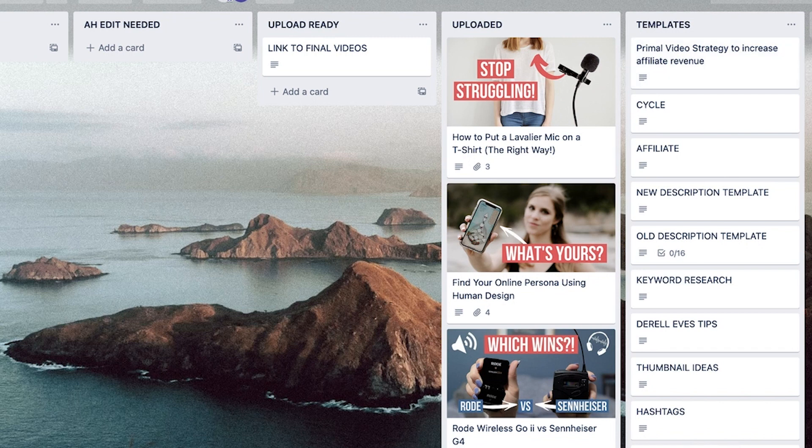Now, in order to dive into the mindset portion of YouTube thumbnails, we are going to flip on over to my editorial calendar, which I keep within Trello. And in this, I'm able to see the title that I'm planning to call the video, as well as the thumbnail right beside each other.